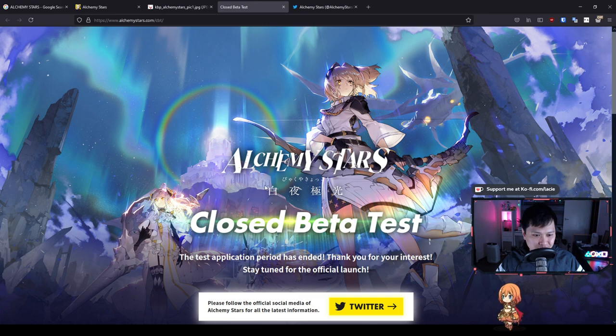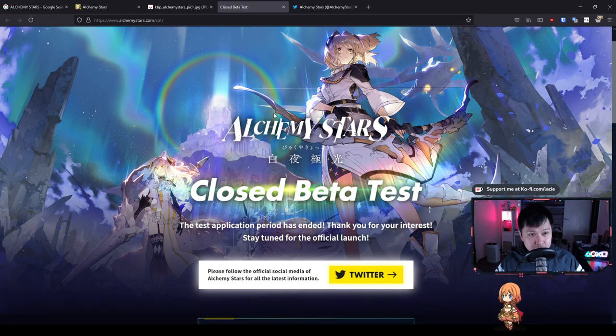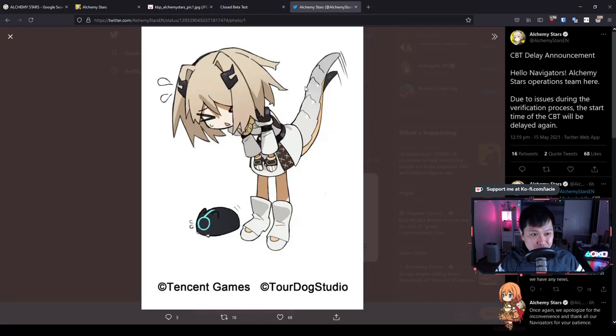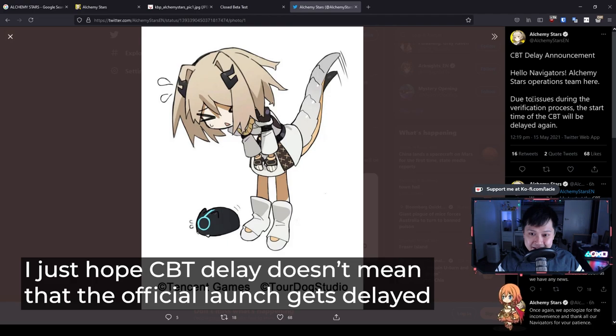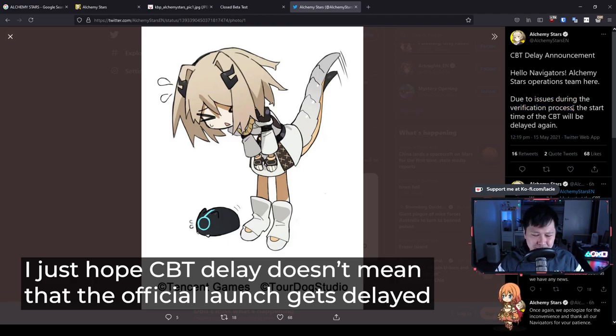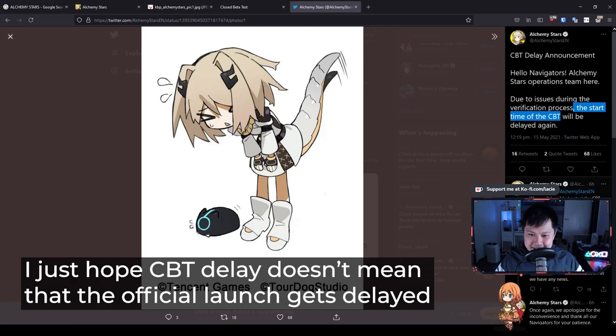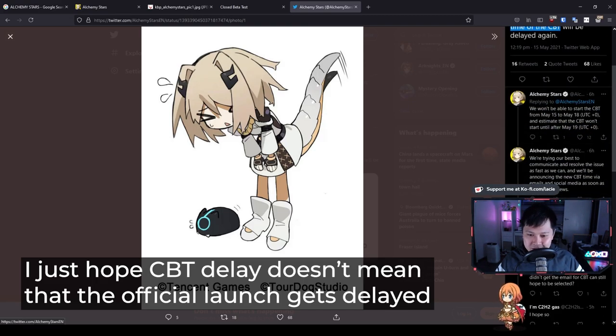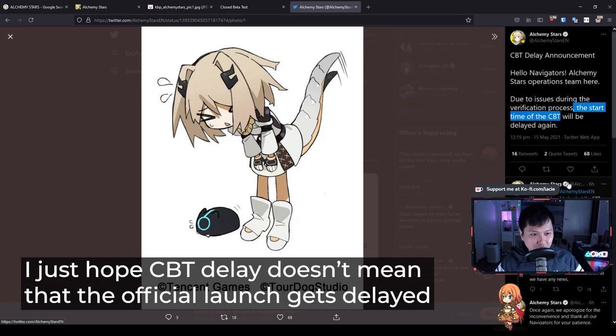So let me just talk through the closed beta test. I think it was supposed to start now, actually. If we pop over to their Twitter, you can see that they've actually put out an announcement. There is actually a CBT delay. Due to the issues during verification process, I think this was because they couldn't get their app approved on the Apple store. Unfortunately, they're going to delay the CBT again until May 19th. It's just an estimation. I'm not even in it, it doesn't even matter to me.